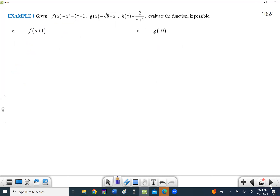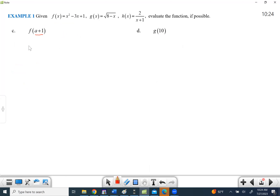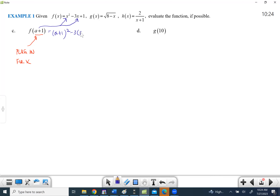This next one can really get to people because it has a variable in it, but it's the same thing. We take whatever's inside the parentheses and plug it in for x. So we're taking a+1 and substituting it in for both x's, giving us (a+1) squared minus three times (a+1) plus 1. Now, a common mistake: a+1 squared does NOT mean a squared plus 1 squared — you have to write it out twice.